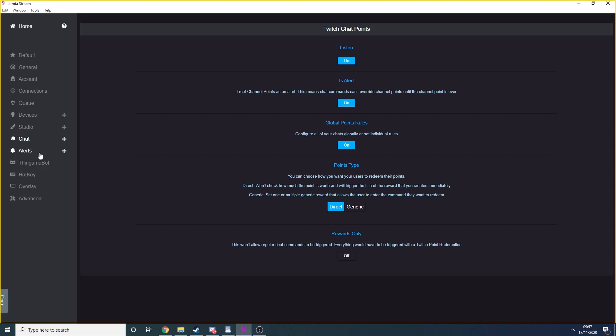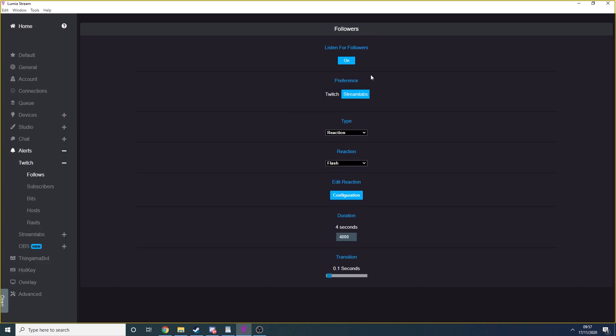Go to alerts, Twitch, follows. Here you can set what will happen with your lights when you get a new follower. Turn on listen for follows and select whether you want Lumia to listen to Twitch directly or Streamlabs. I find Streamlabs to be more reliable, so that's what I use.